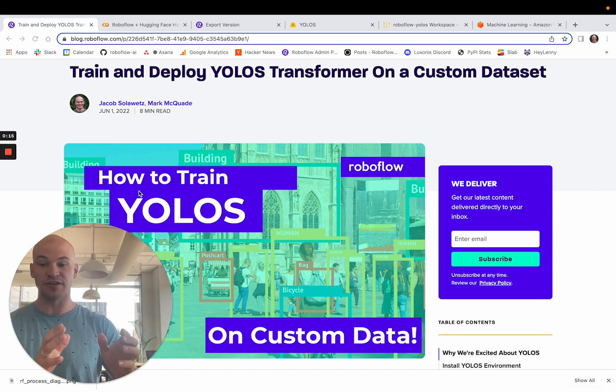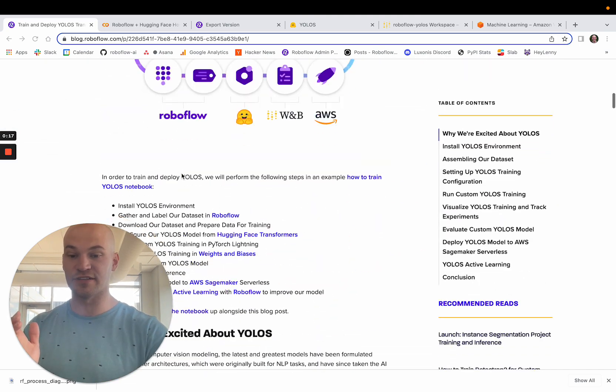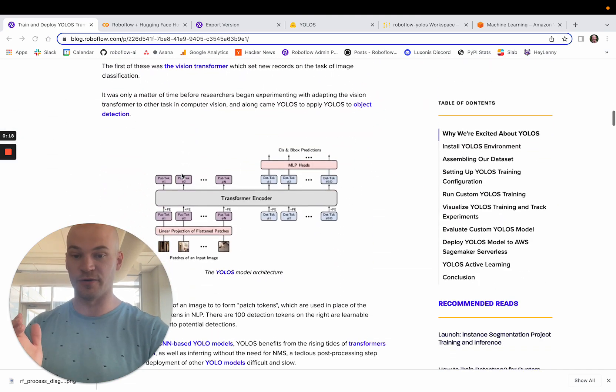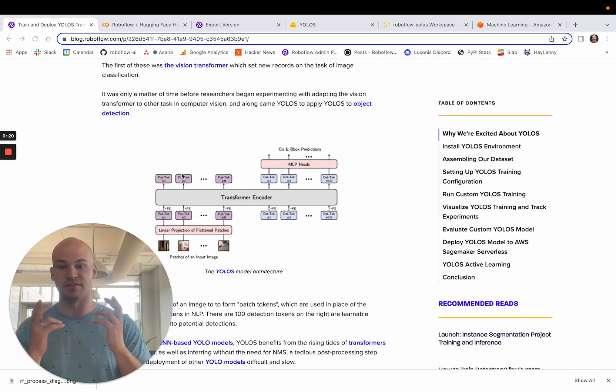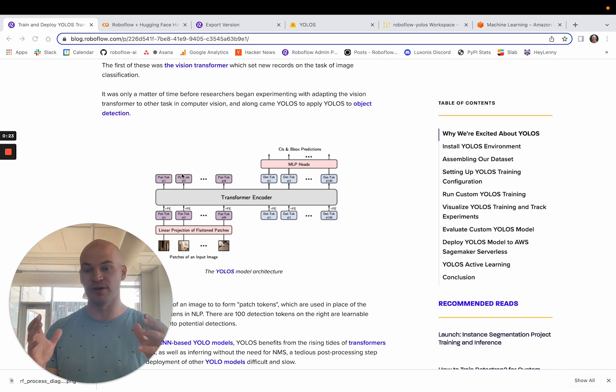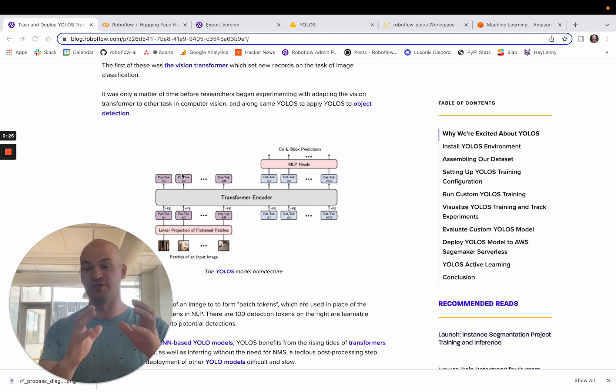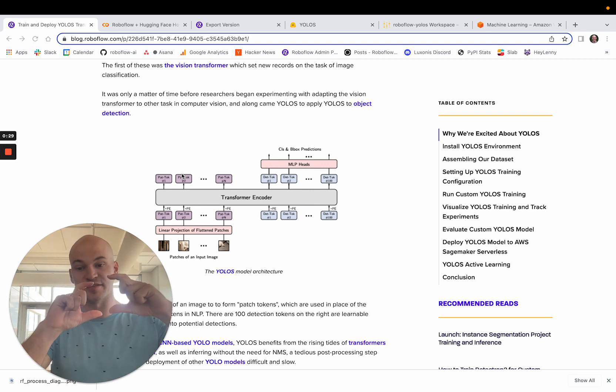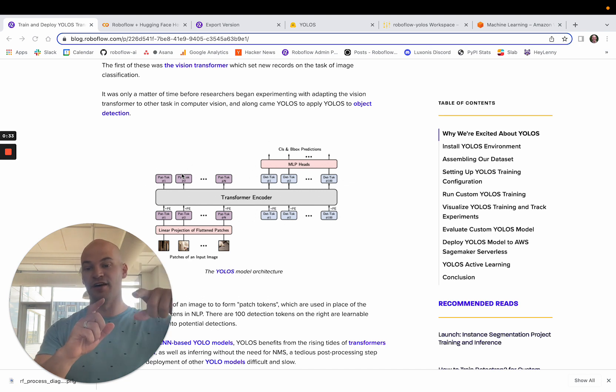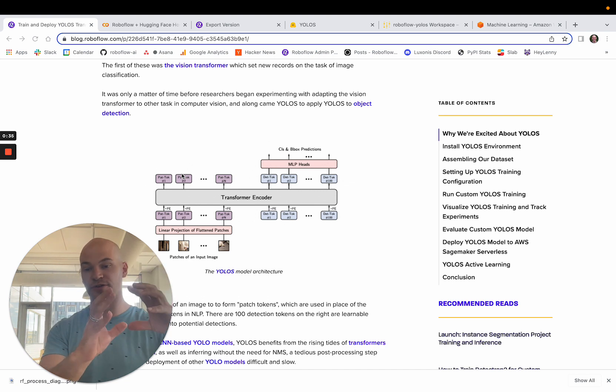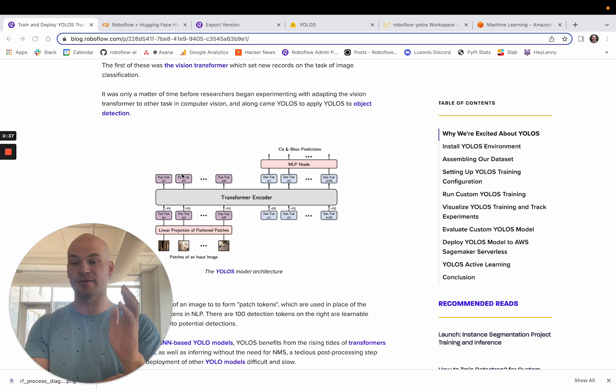But unlike previous YOLO models, YOLO-S rests on a vision transformer encoder, which is the new state-of-the-art model that has been sweeping through the NLP world and is now being applied to vision models. The YOLO-S model architecture takes patches of images, 16 by 16 patches of your image, and passes that through the normal transformer encoder and then makes box predictions.